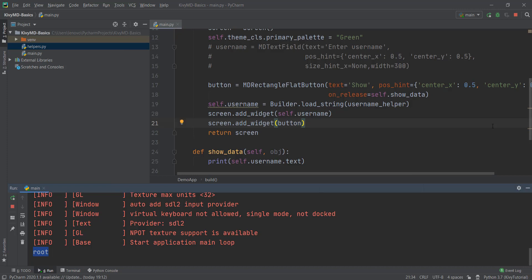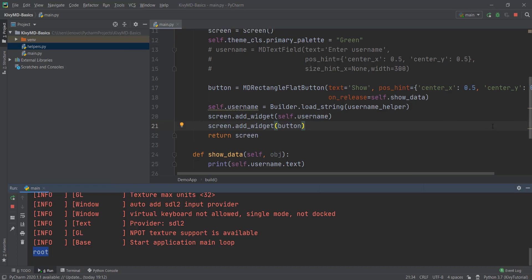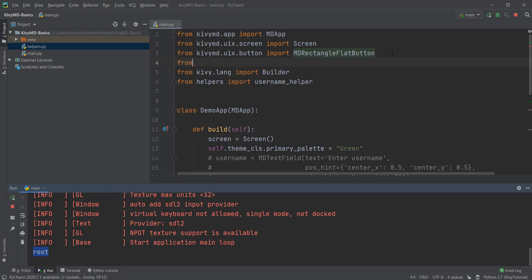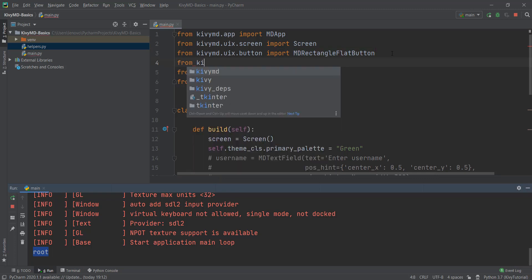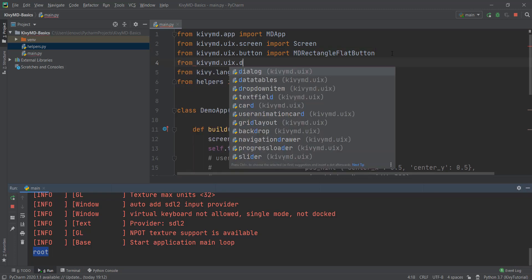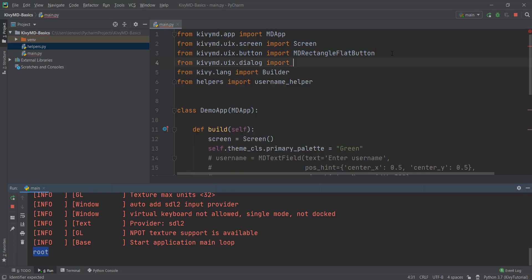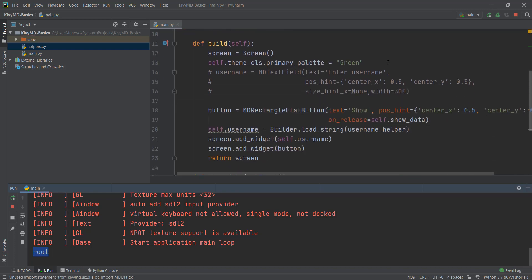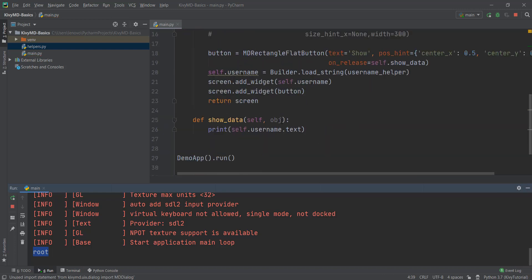Creating a dialog box is really easy. Just like we create a button, we first need to import it. So I'm going to write from kivymd, and then uix dot dialog, and we're just going to import MDDialog from here. And then we need to create a dialog, and in our dialog, we are going to print this self dot username dot text.